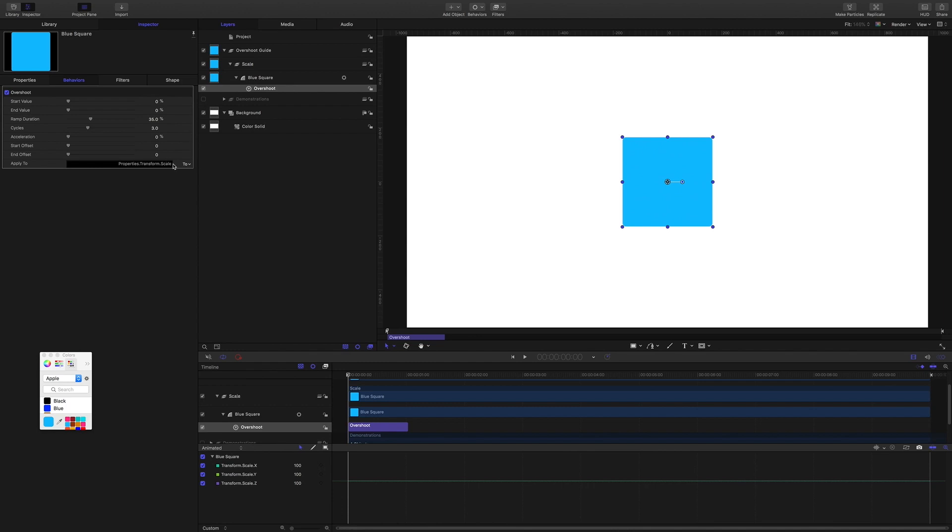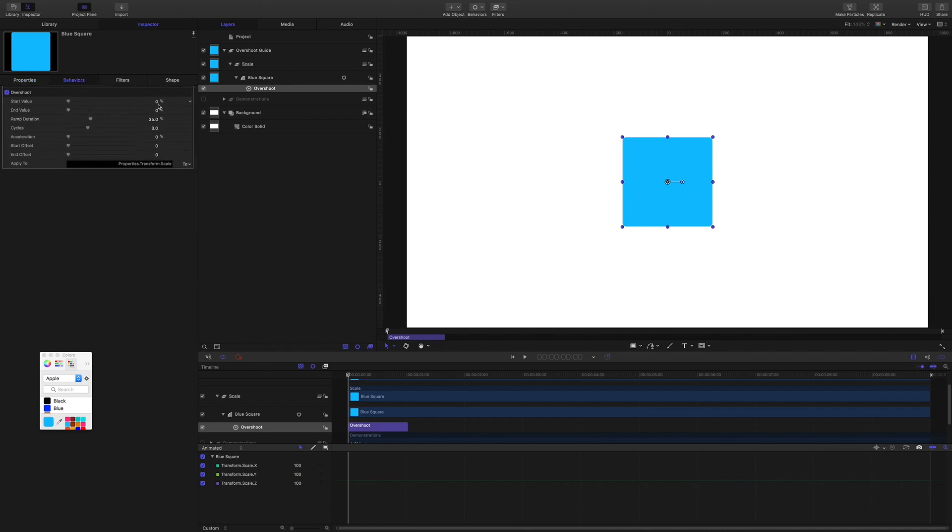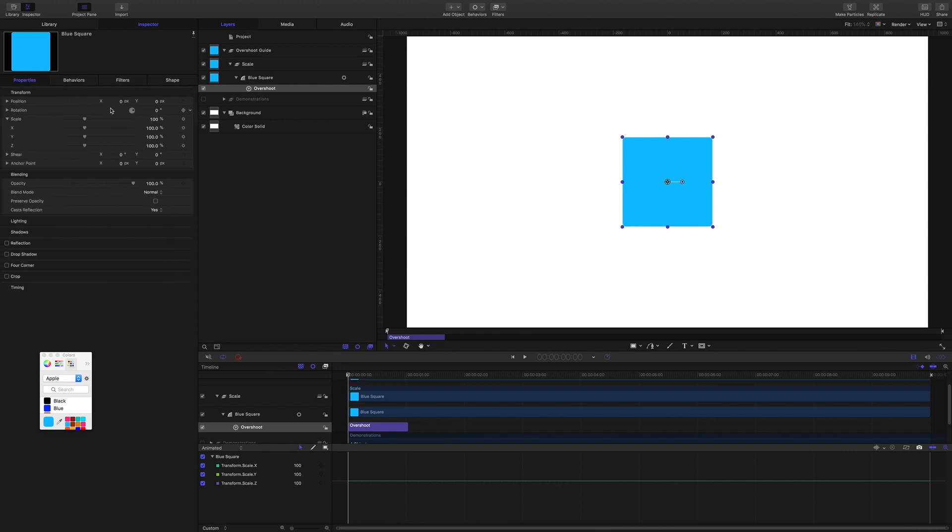So let's look at these values here: start value and end value. So what are they all about? We're working with the scale. We're at the start of the behavior here in the timeline. If the scale here is at zero, why can I still see the rectangle? Okay, so these values relate to this value that we noted earlier. Zero percent here means we're leaving this as it is. It means no percent up and no percent down from this value.